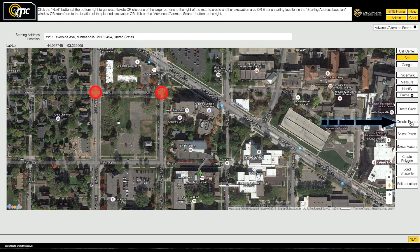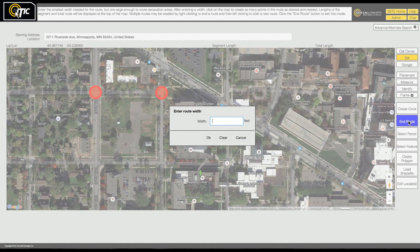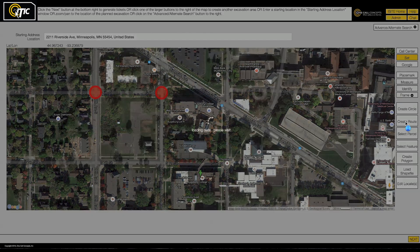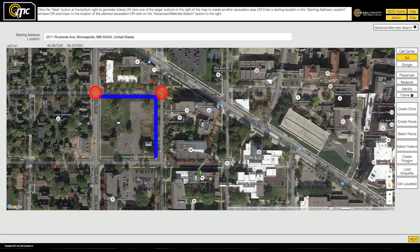The Create Route tool is used for creating long and narrow excavation entities. You will be prompted to enter a width. Start creating your route by clicking on the map where you would like to begin. Continue to click until you have reached the end of your route, then click End Route. If your route is not wide enough to cover your work area, don't worry — you can edit the route's width after you've drawn it. We'll come back to that in a moment.